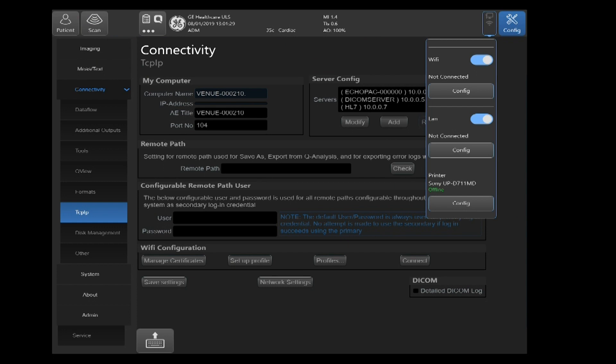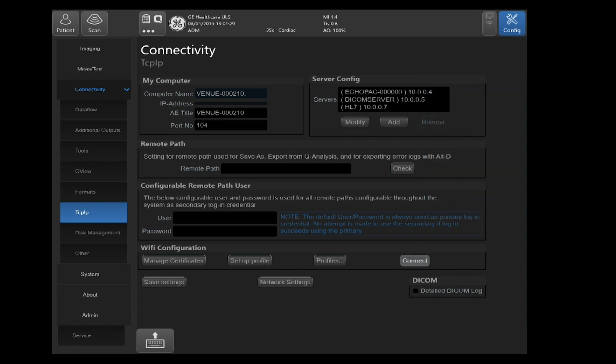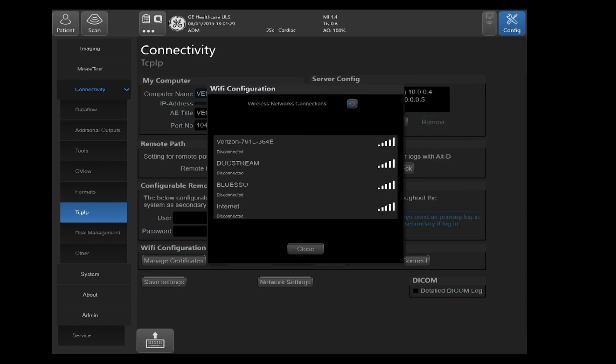You'll be on your Connectivity page. You can select Connect down in the lower right hand corner. You'll see a list of your Broadcasting Networks.